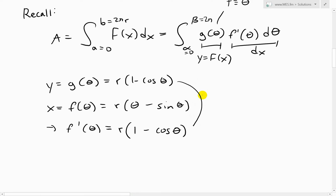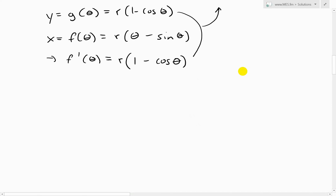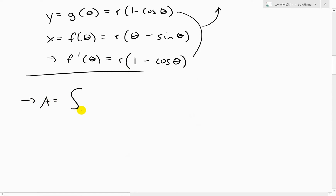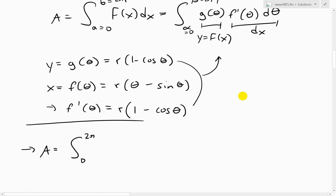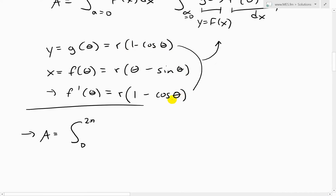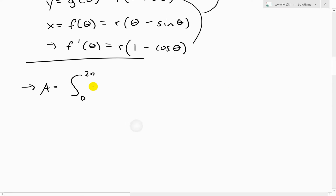So now we can throw this all inside. The area equals the integral from 0 to 2π of g(theta) times f-prime(theta) d-theta, which is r times (1 minus cosine theta) times r times (1 minus cosine theta) d-theta — giving us r squared times (1 minus cosine theta) squared d-theta.